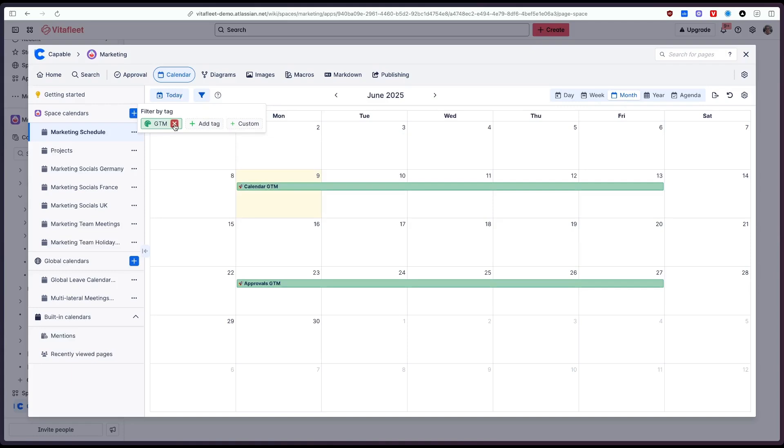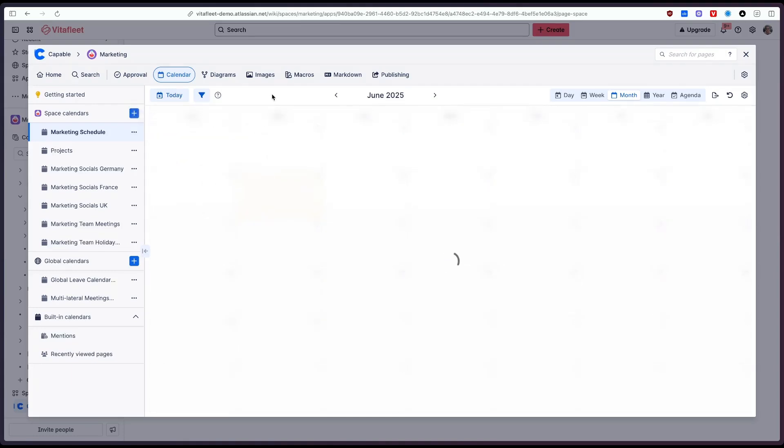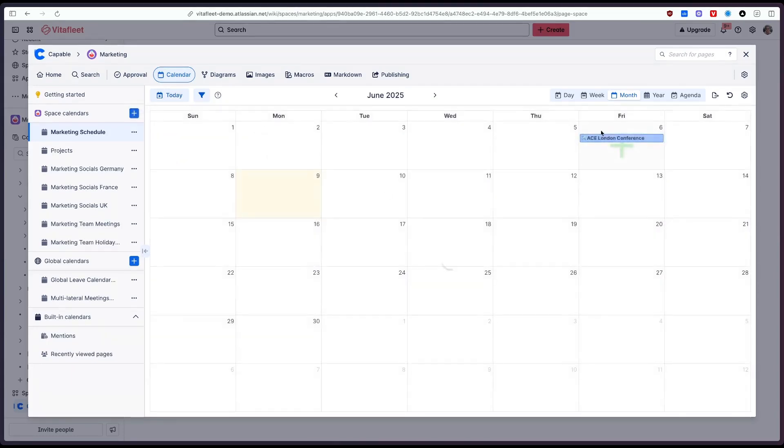And likewise we can do the same with the conference tag and we can just see any events that have been tagged as a conference.